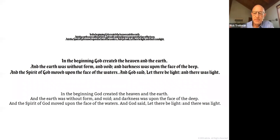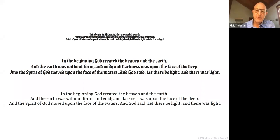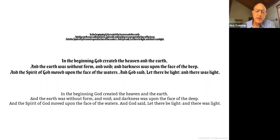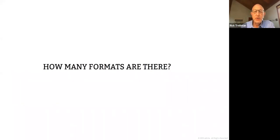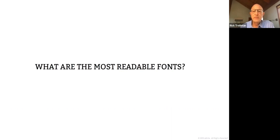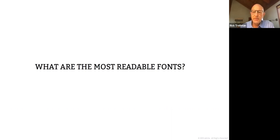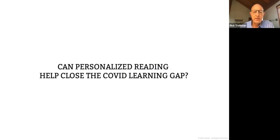If you think about the example of Gutenberg that we talked about a few minutes ago, it's been over 600 years that we've been reading this one size fits all printed page. But it's been very recent in terms of the history of reading that we've been reading digitally. And not a whole lot of research has been done in this time. So there are questions like, are there three formats that work for everybody or is it infinite? What are the most readable fonts?